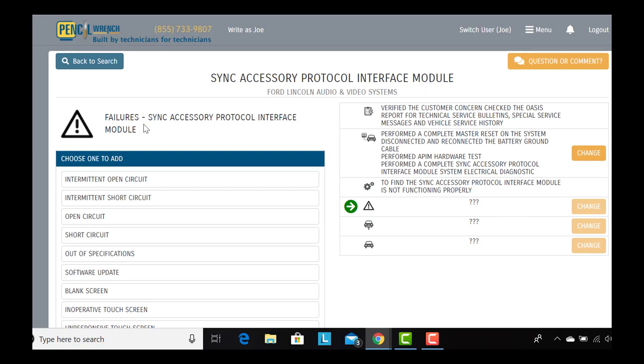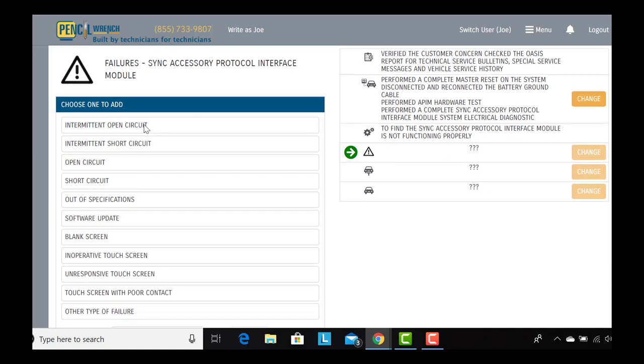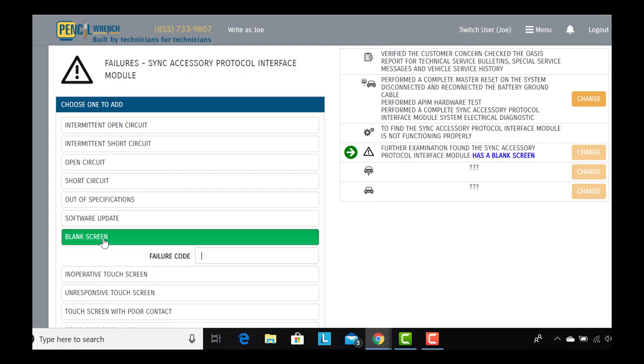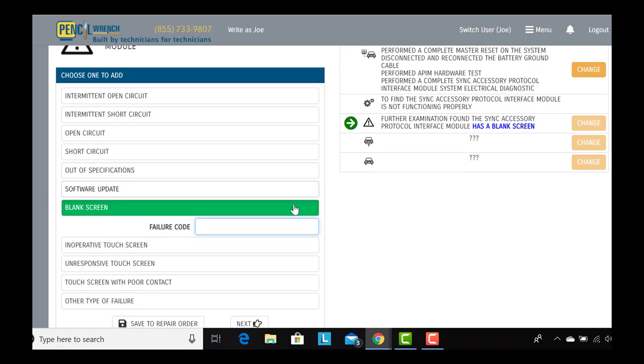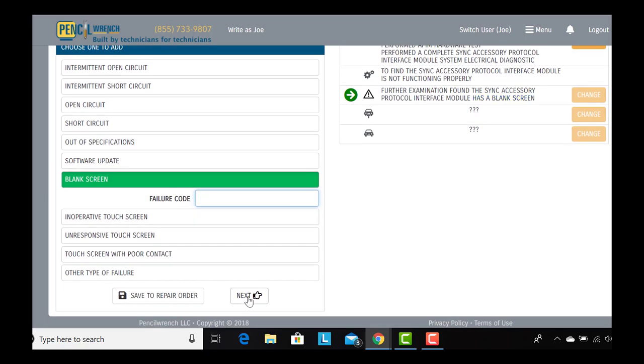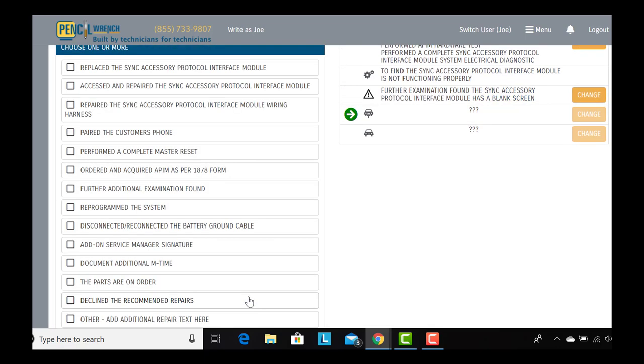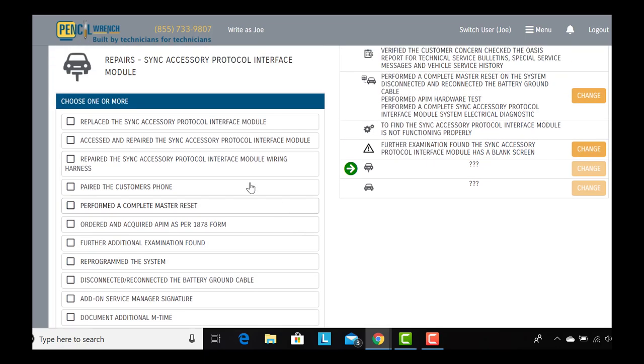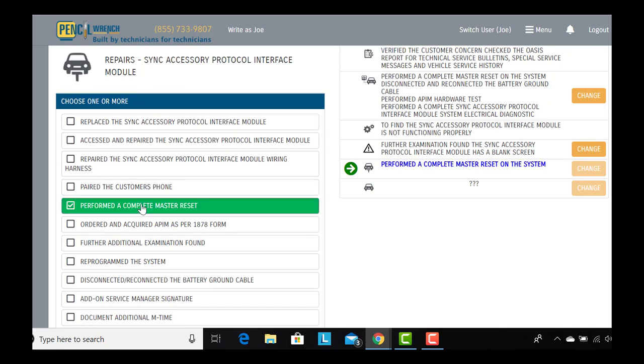Now we're presented with the failures. In this case, the APIM screen is blank. We hit next. Now we're presented with the possible repairs. In this case, we're going to try another master reset. That does not resolve the concern.